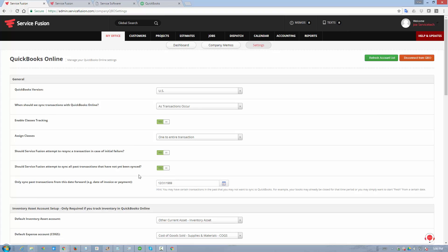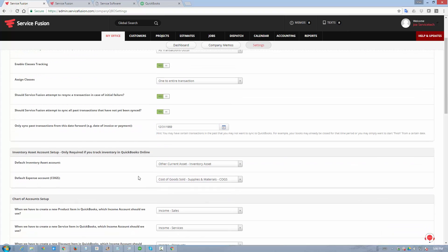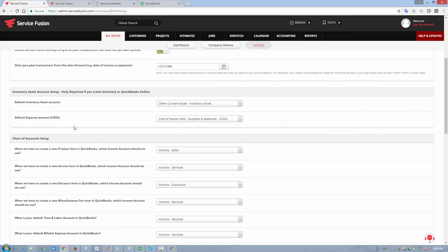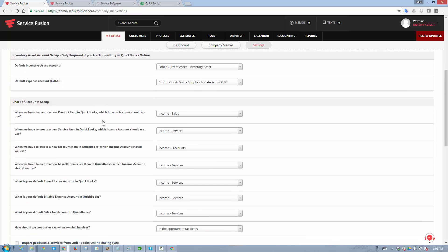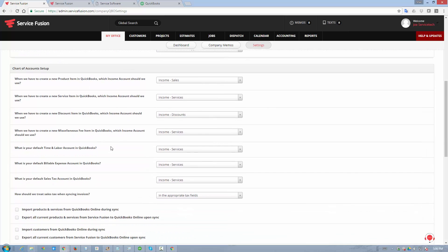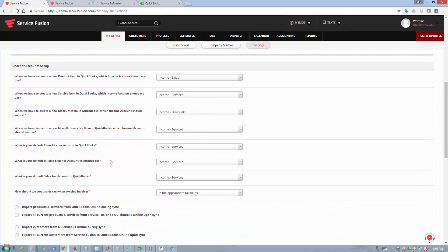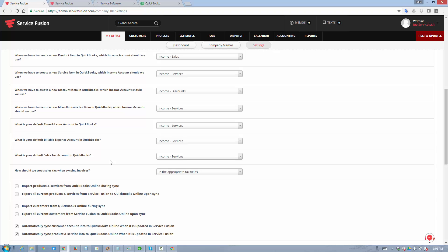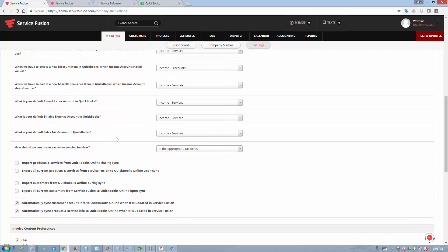You can also configure your chart of accounts, your inventory asset account, your cost of goods sold, sales accounts for products, services, labor items, miscellaneous fees, just about anything that you would want itemized when going from Service Fusion to QuickBooks.